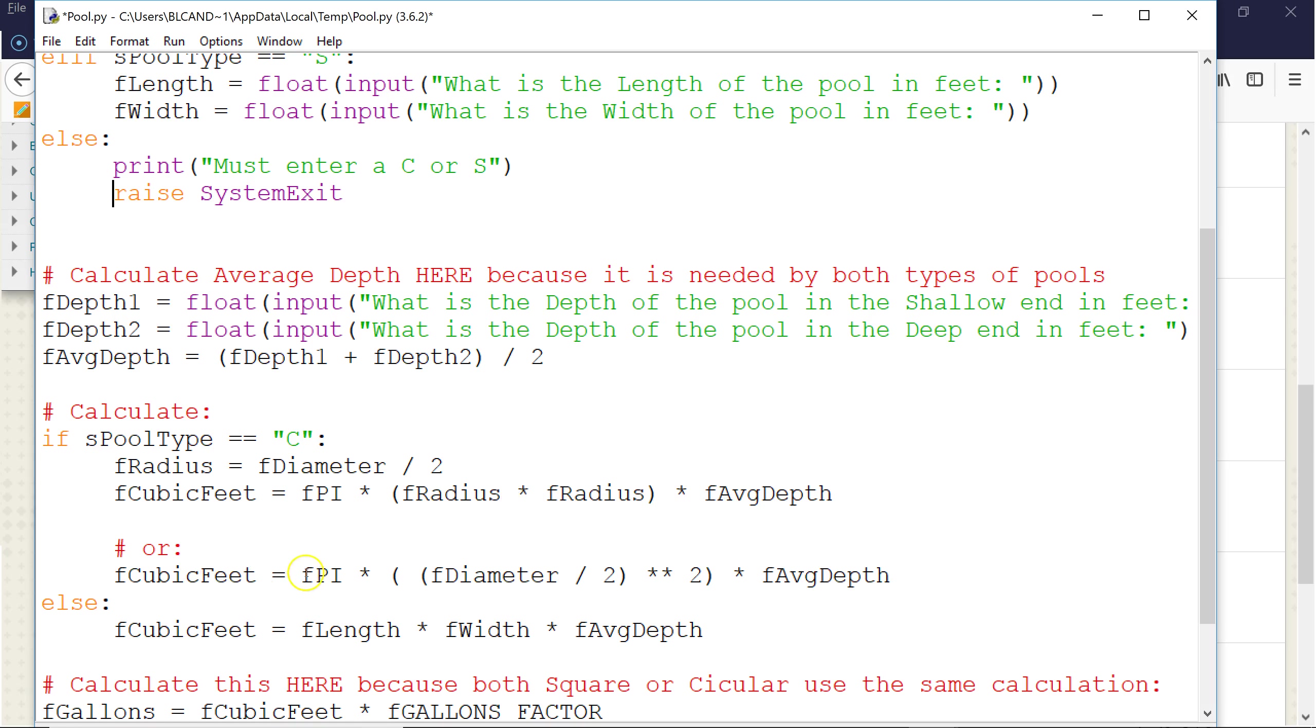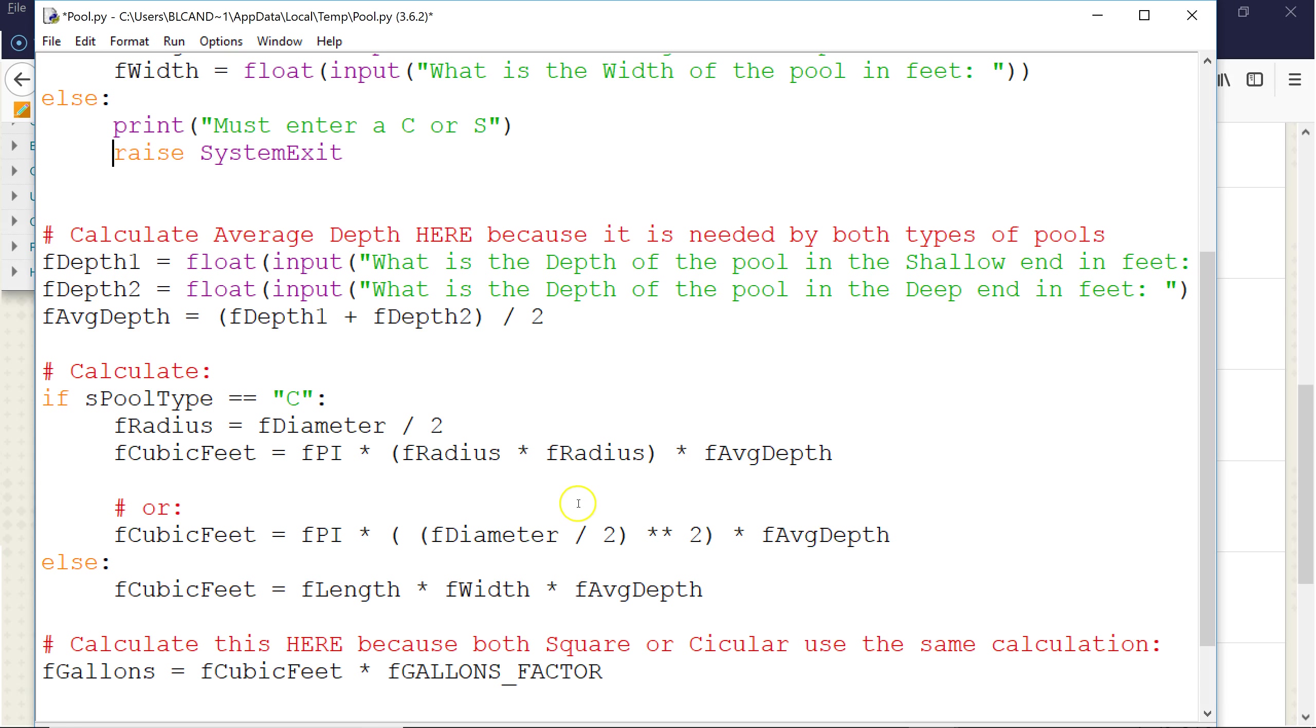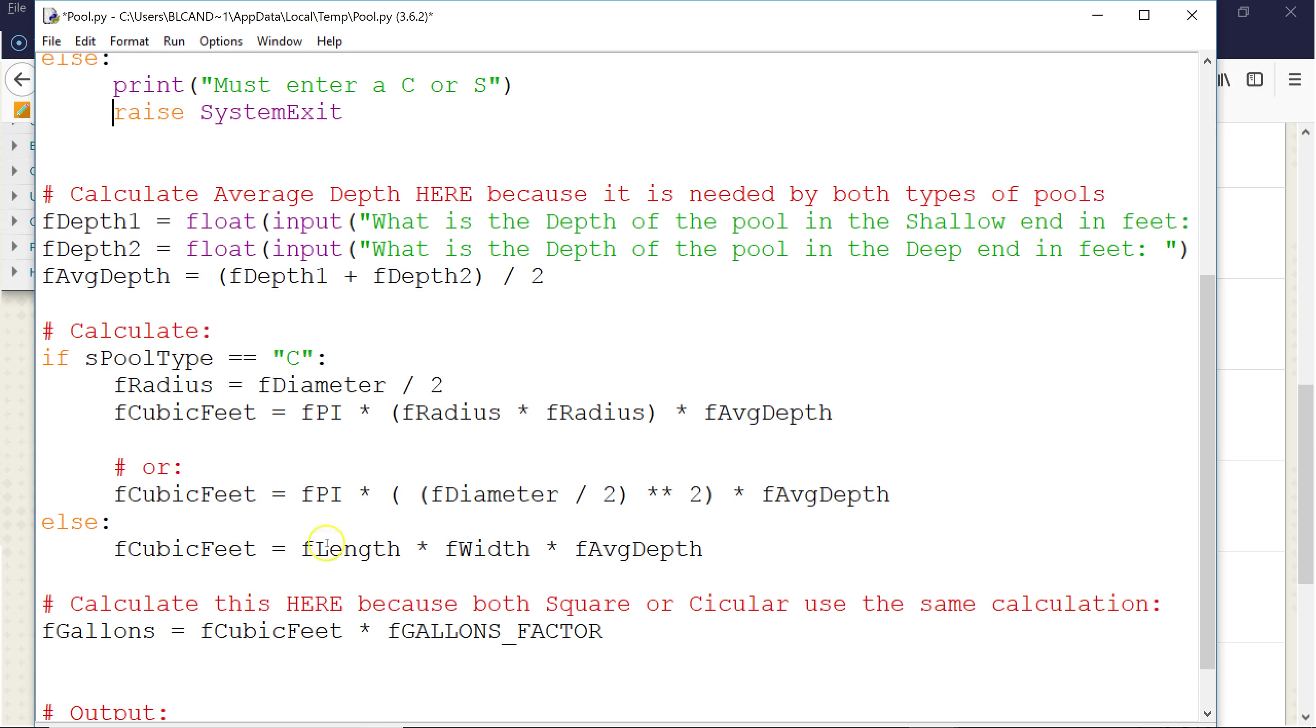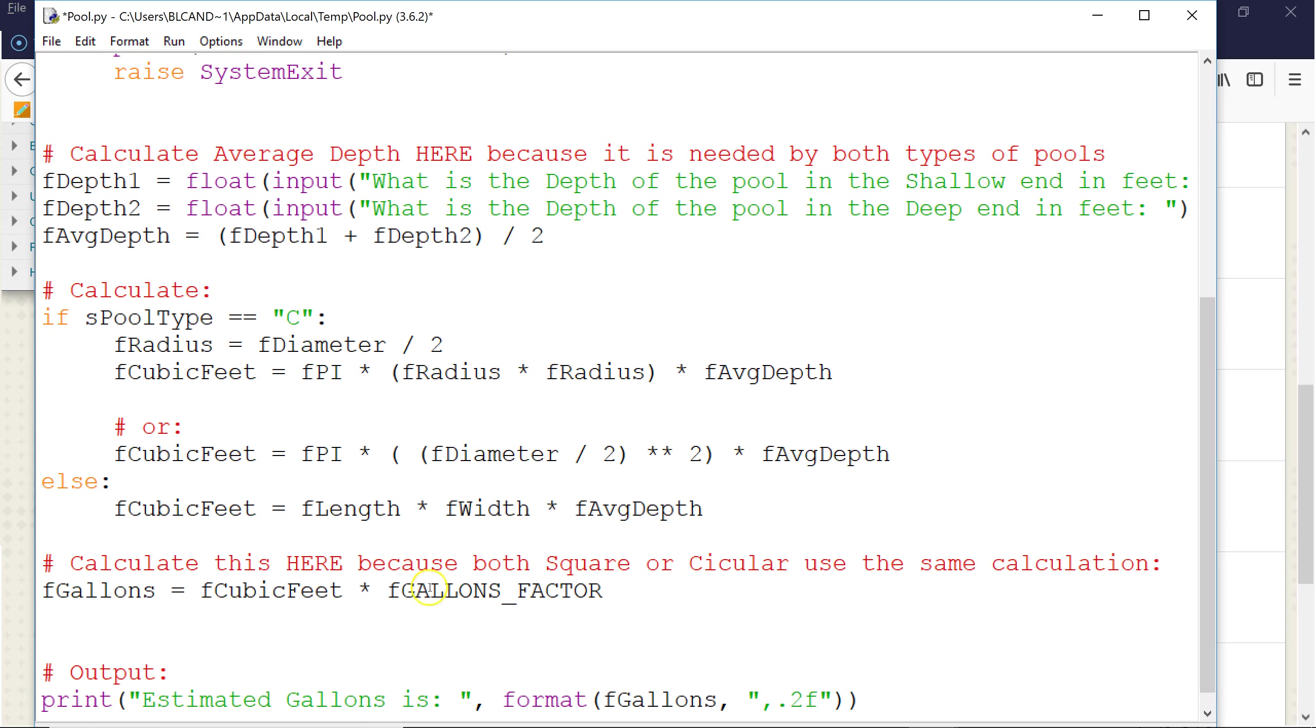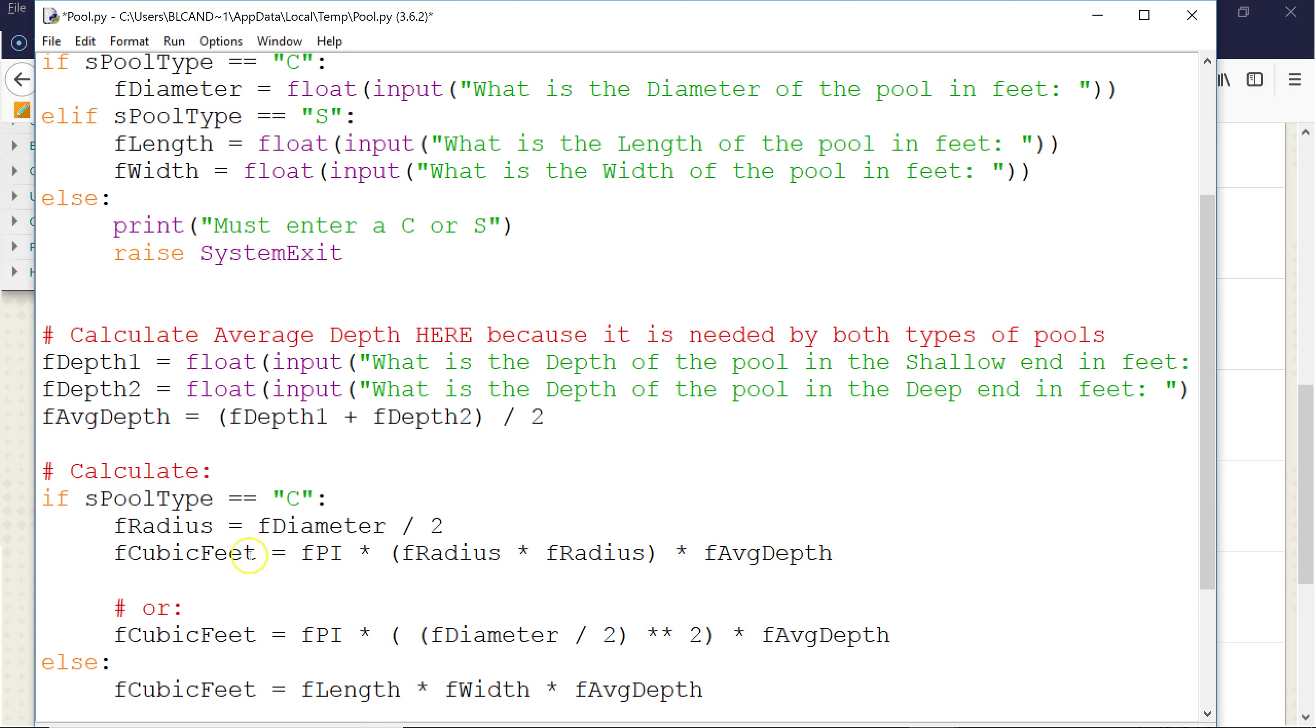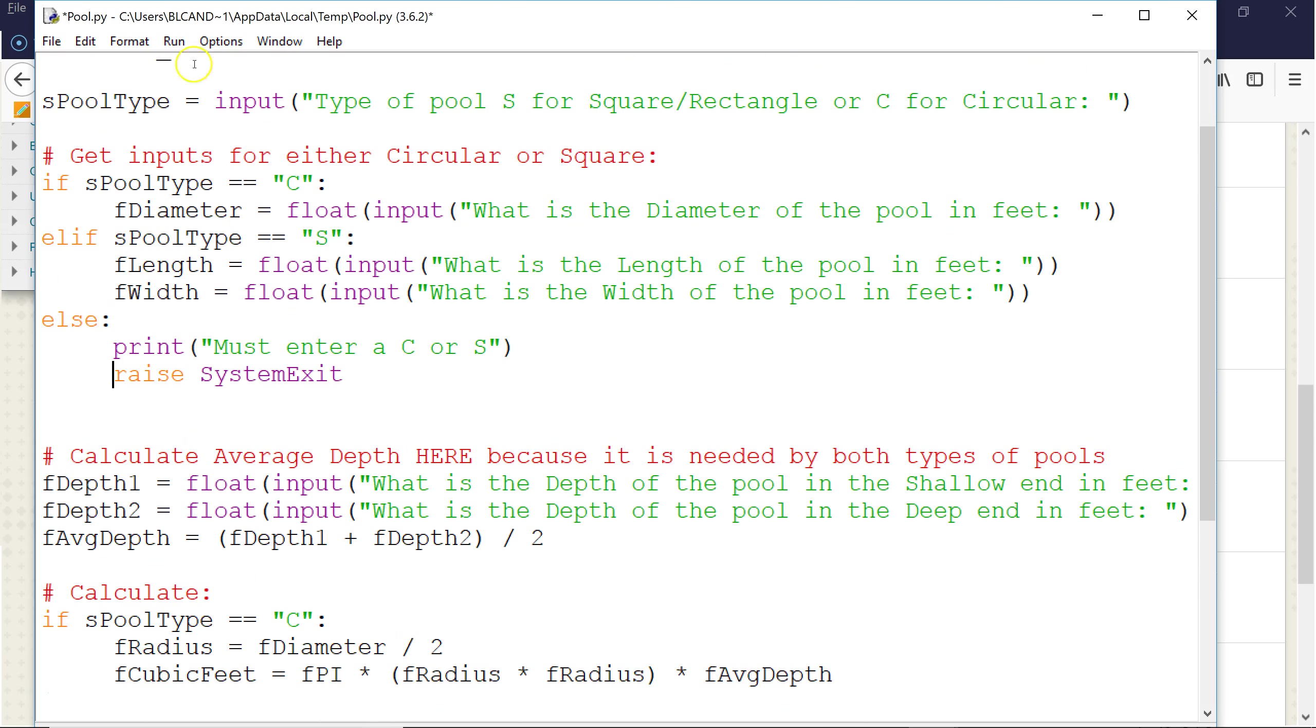Or I could write the formula this way. Notice I do diameter divided by 2 raised to the second power. You do this or this, you don't need to do both. And else, we just take the length times the width times the average depth. And then outside of this if statement, because the conversion from cubic feet to gallons is the same, we do it outside the if statement, and we format the output.